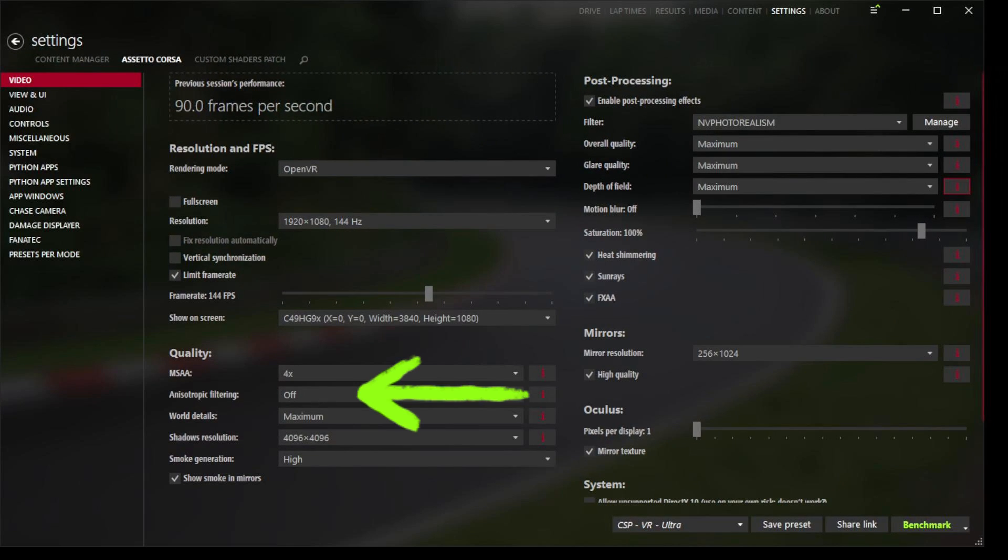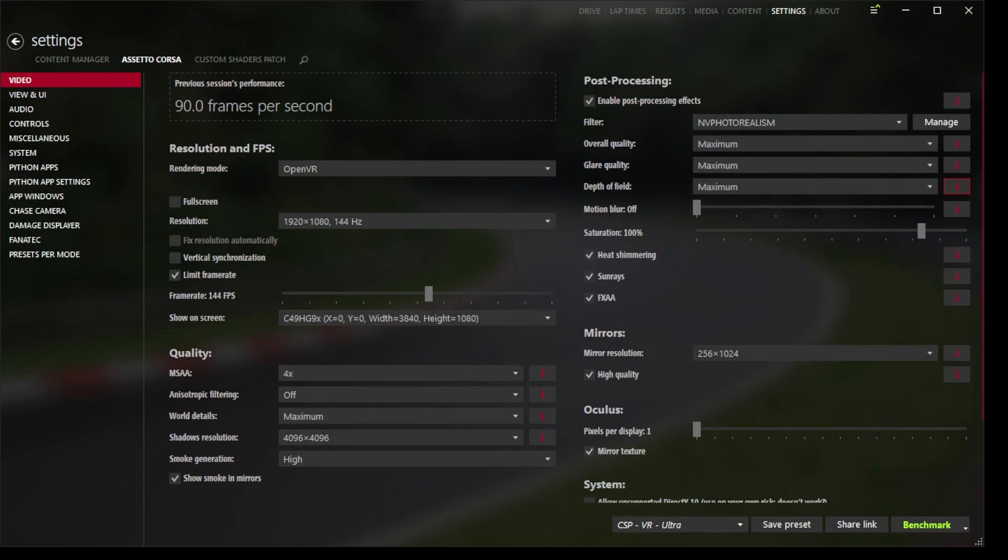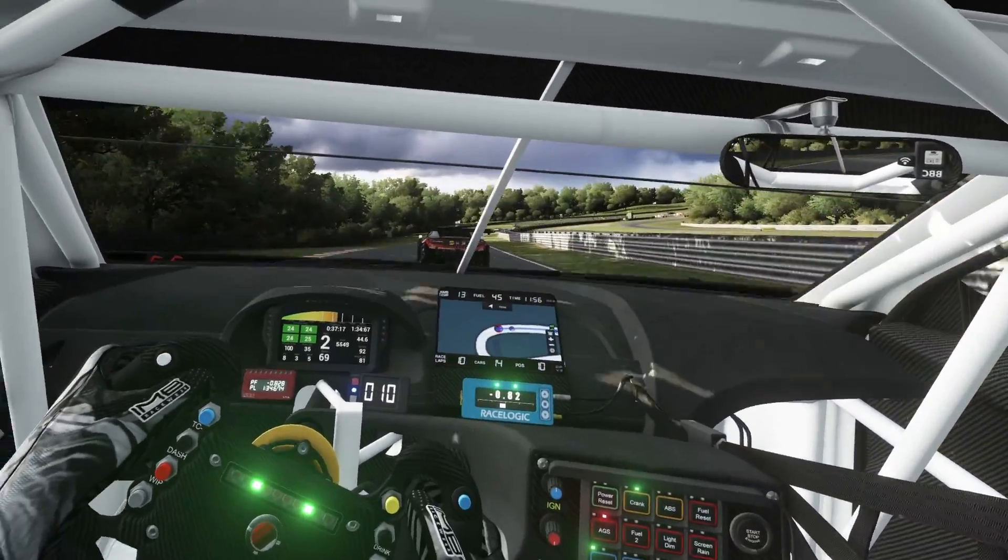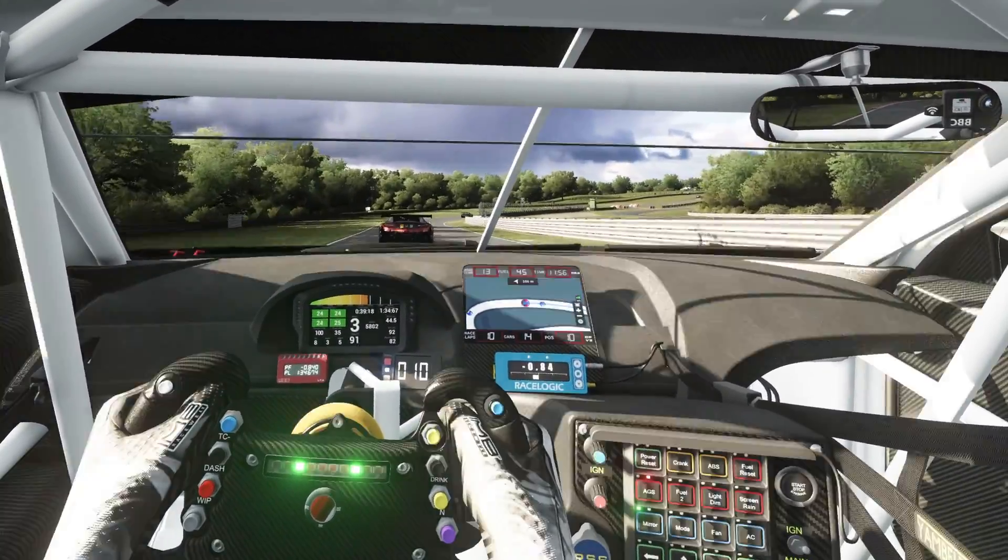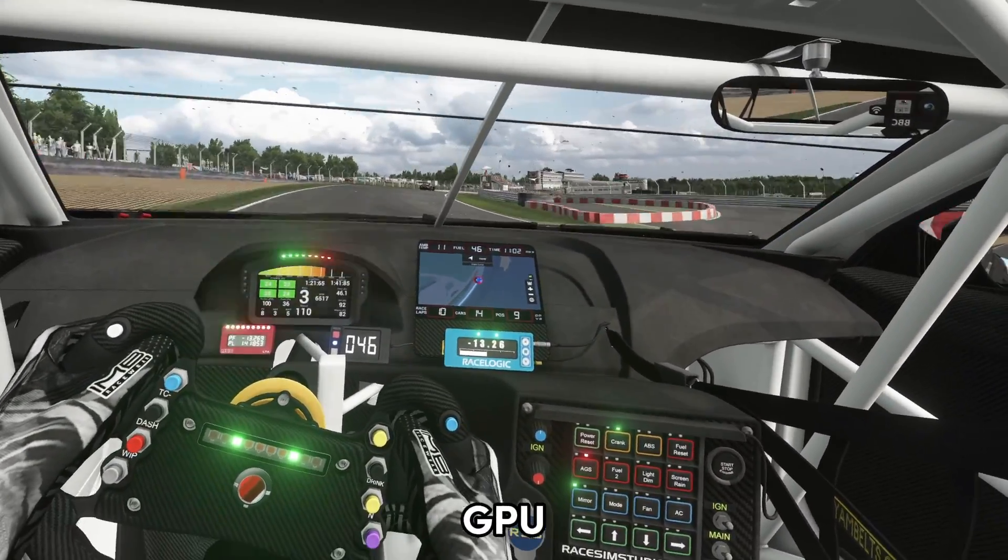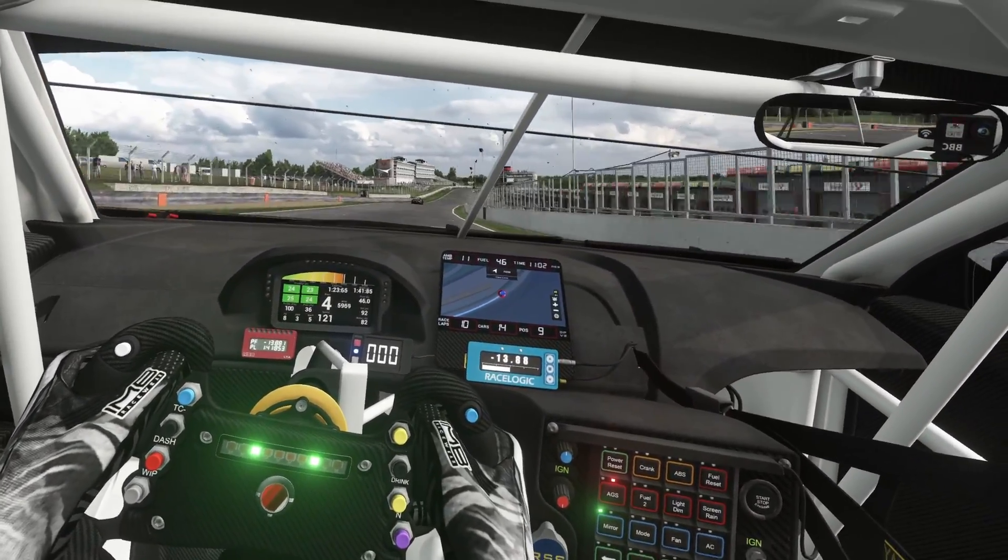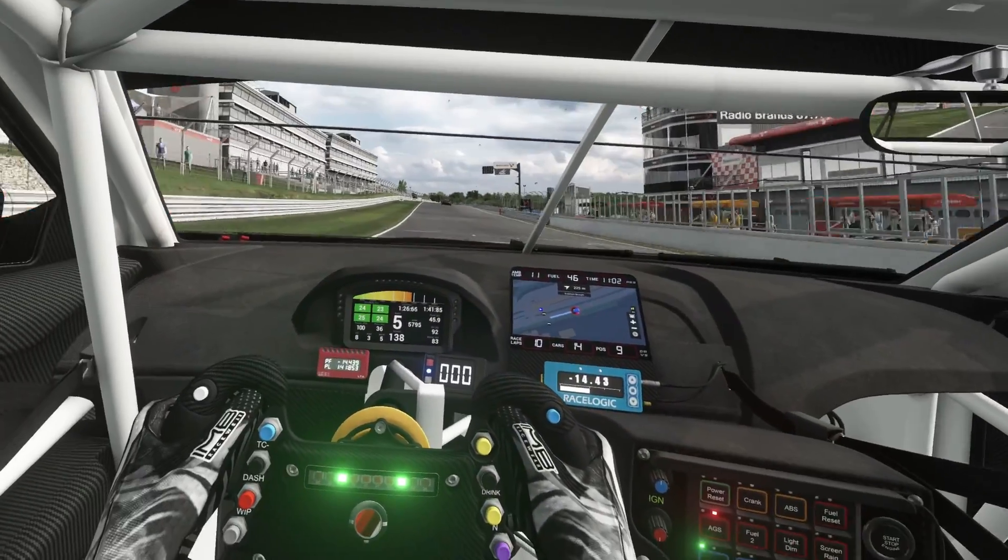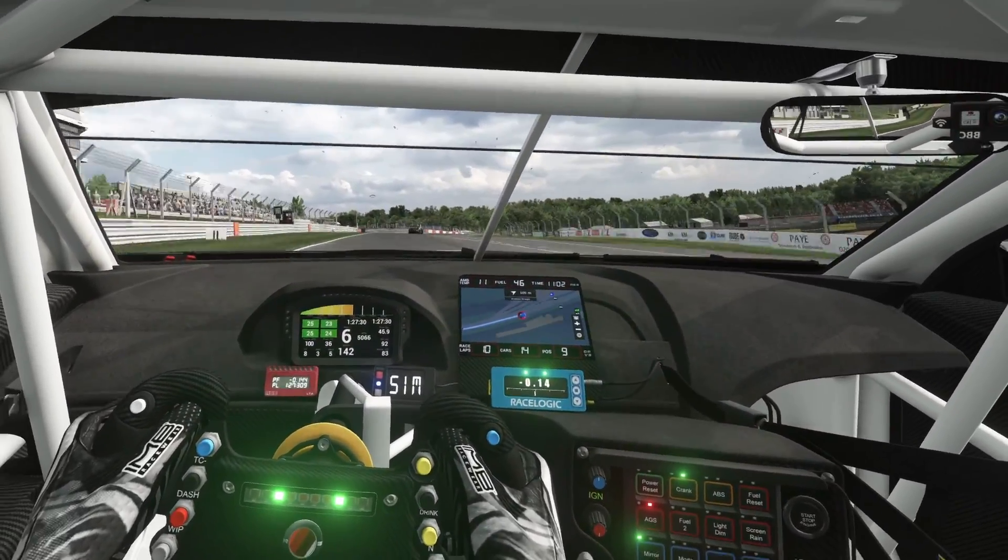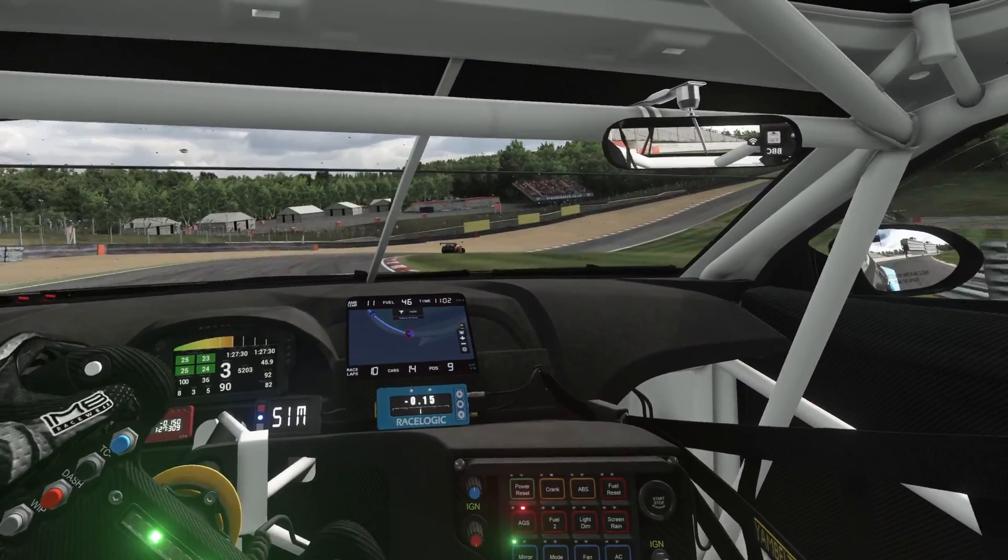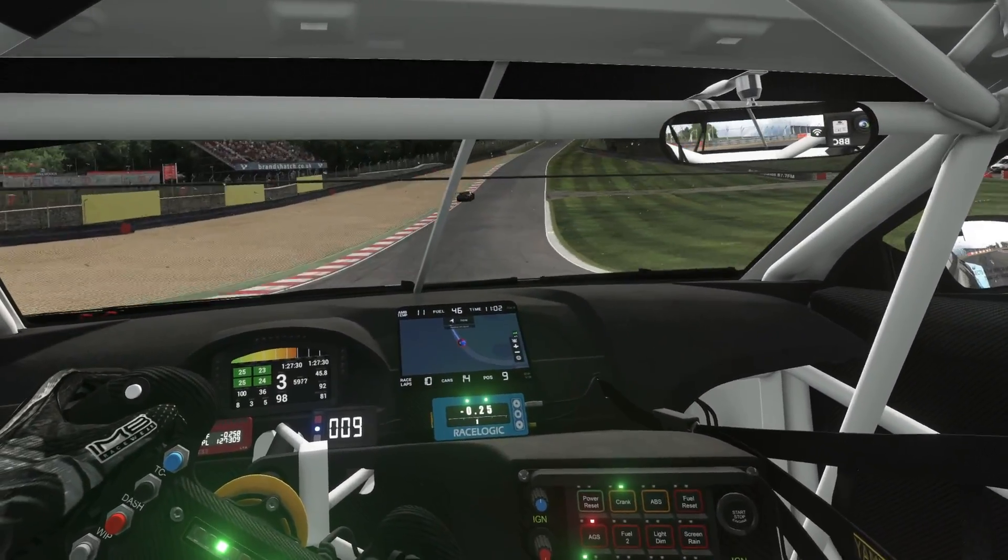And lastly it's the anisotropic filtering setting. You'll see here that I've got it turned off in Content Manager, and there's a very good reason for that. The pinned comment that I mentioned earlier in the Custom Shaders Patch Discord server explains quite rightly that having the graphics card handle the anisotropic filtering is a far better performance benefit than setting this here in the game and therefore having your CPU handle it. That's why I have it turned off here.